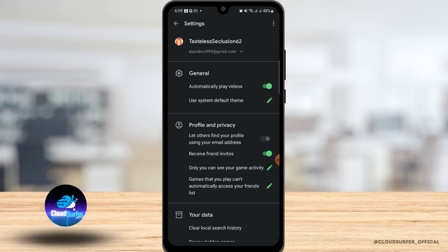After you ensure that this option is enabled, every time you open a Google Play Games compatible game, it will automatically sync to your account, making it easier to log in and log out of your account when you switch devices or accounts.